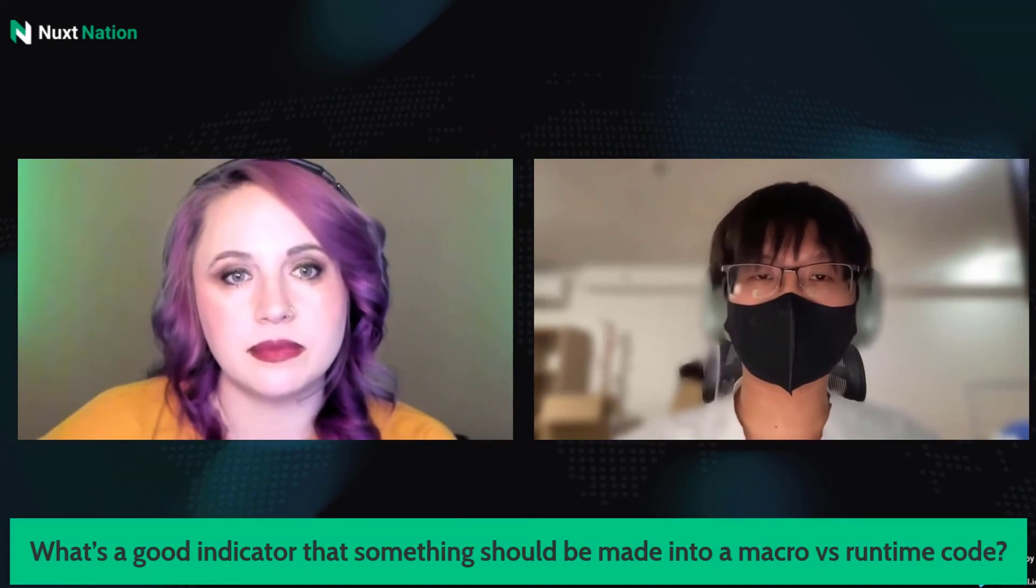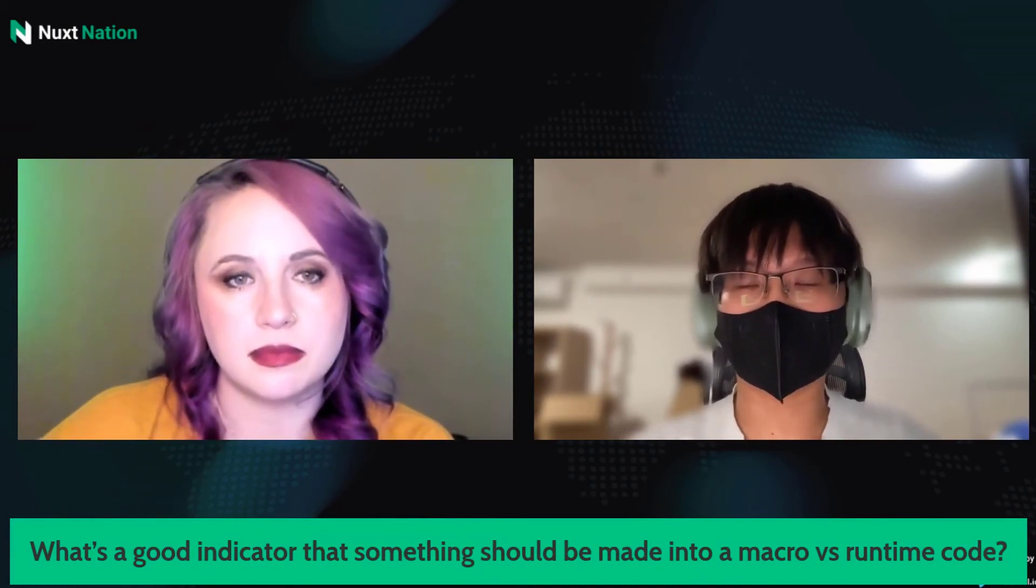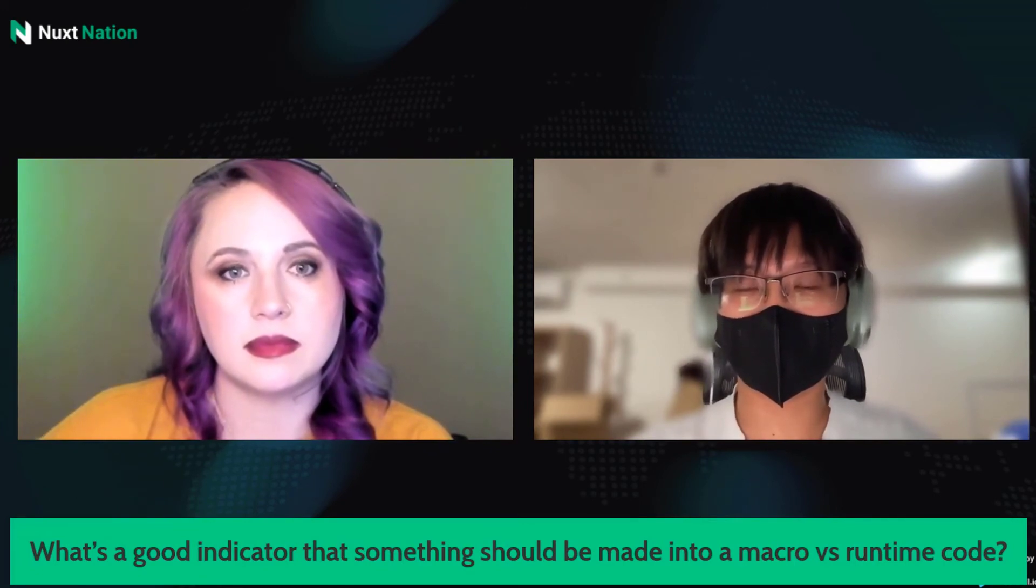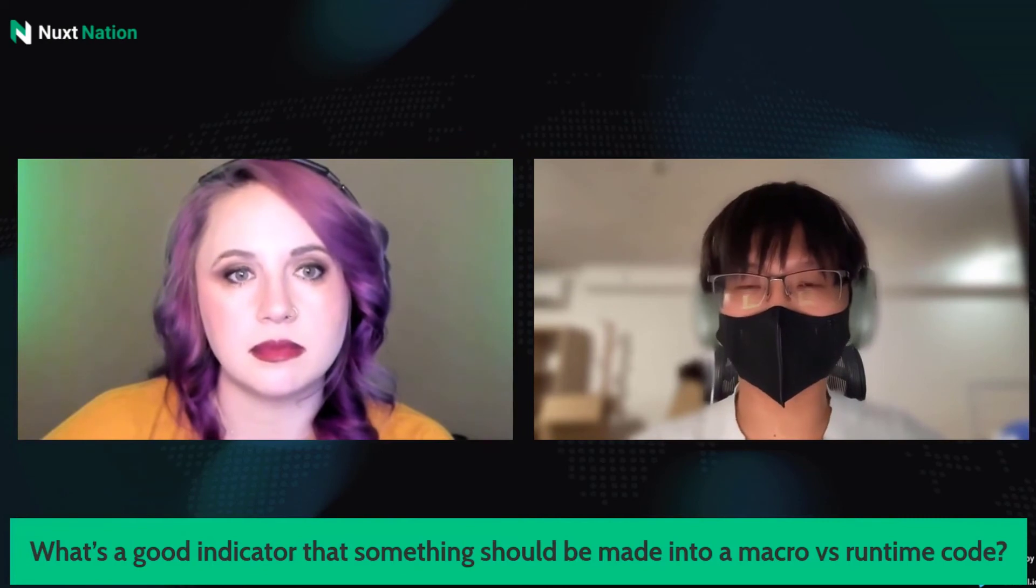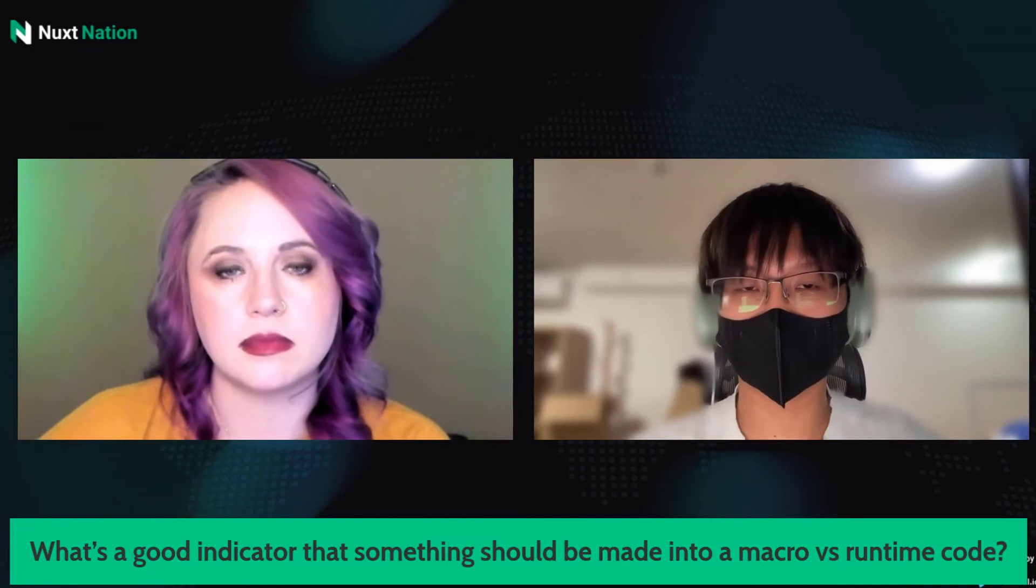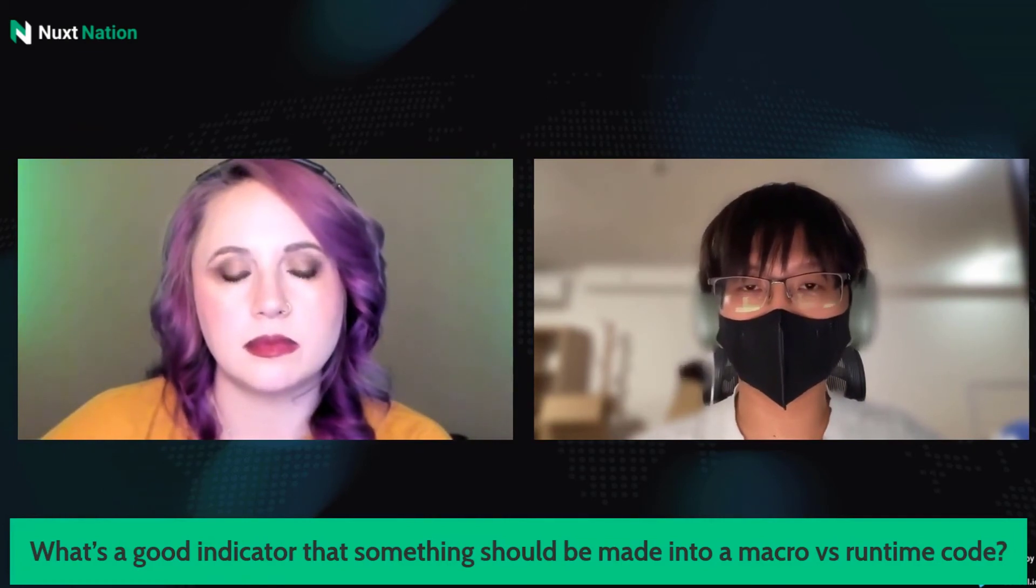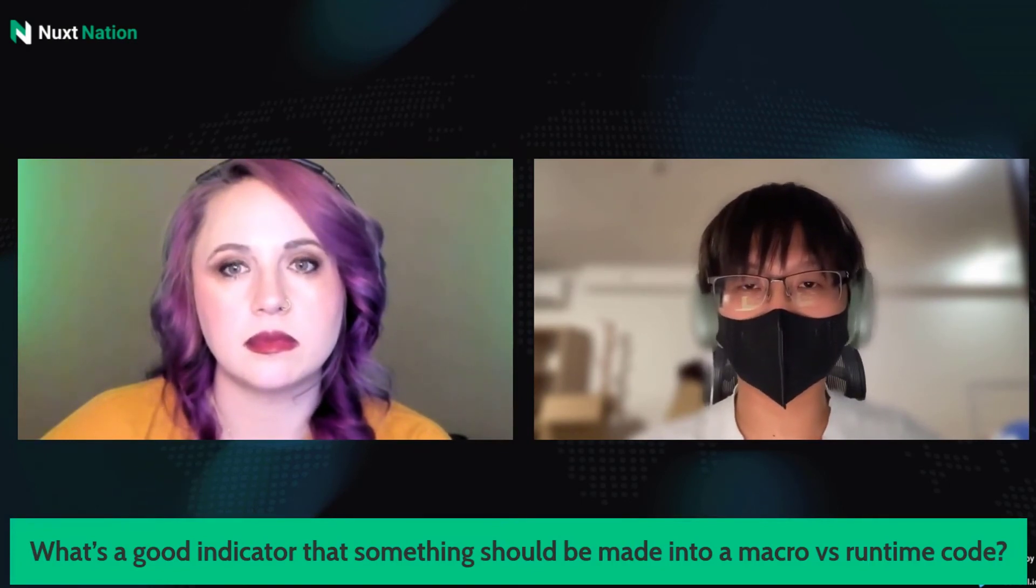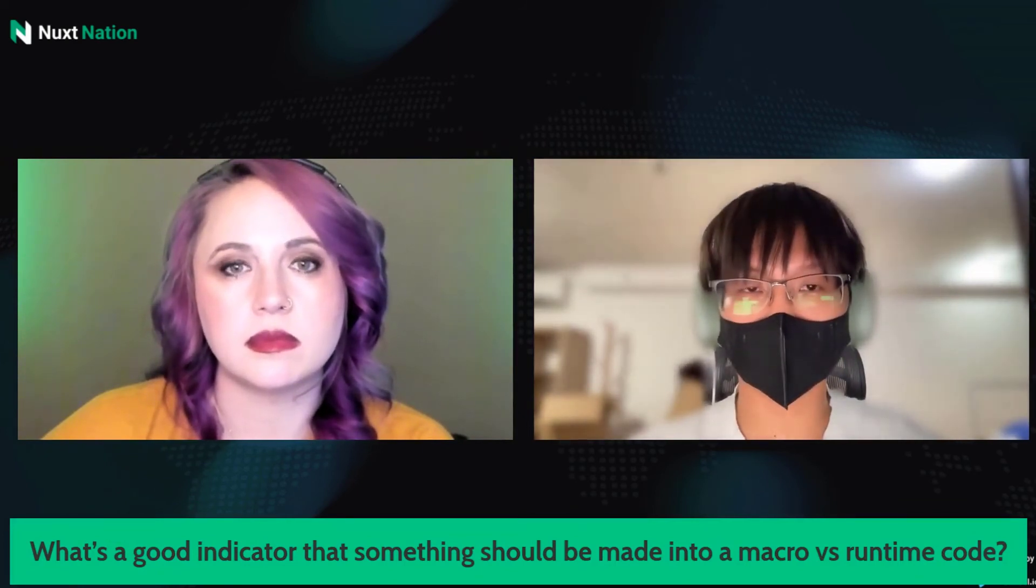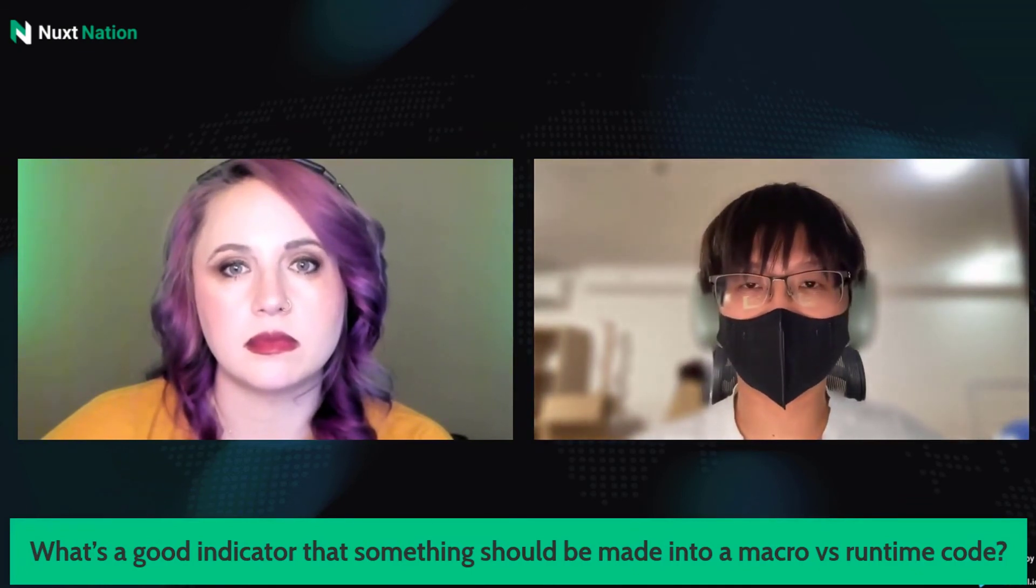Okay, actually it depends on the complexity of the feature. I think if we can develop it by pure runtime code, then I'd rather use it. But if not, I have to make it into a macro. For example, it's impossible to check the type of props by TypeScript definitions because the type will be removed in the bundle files.